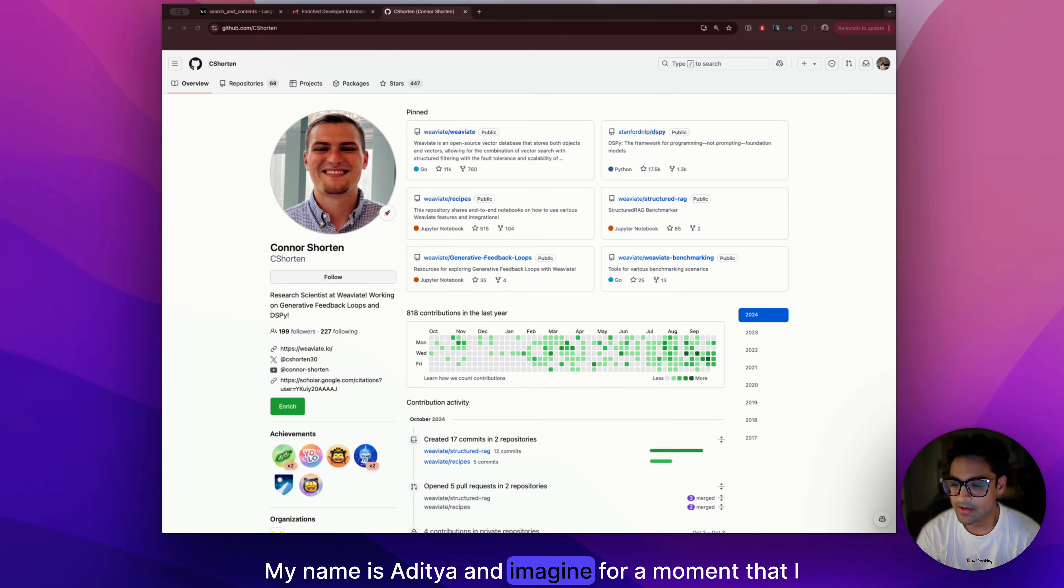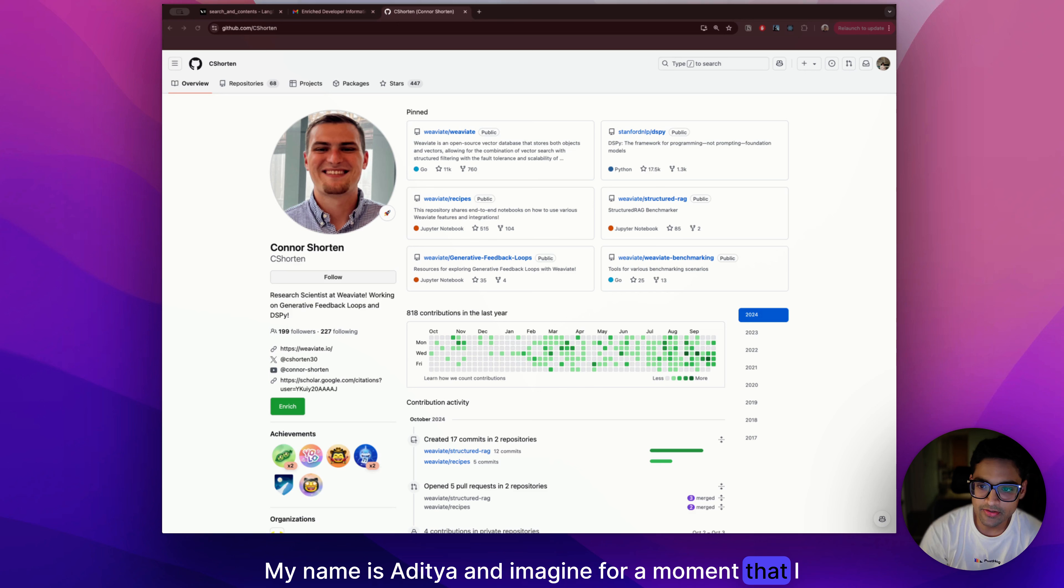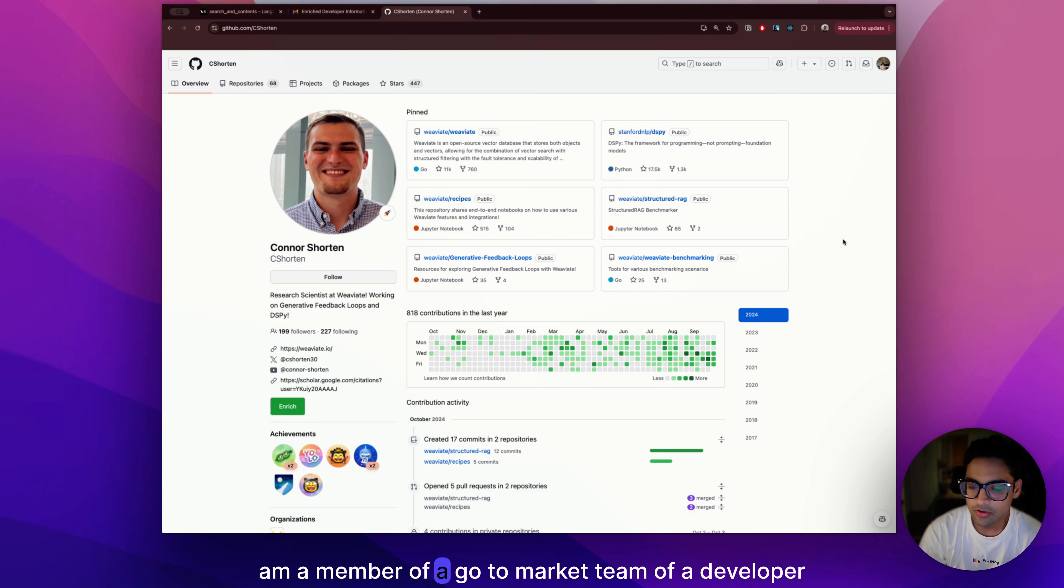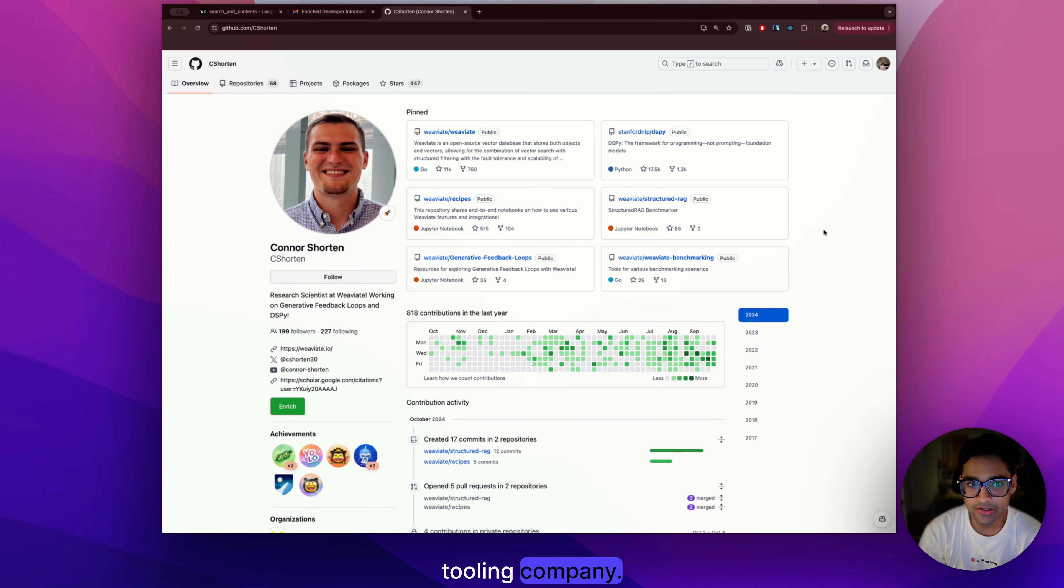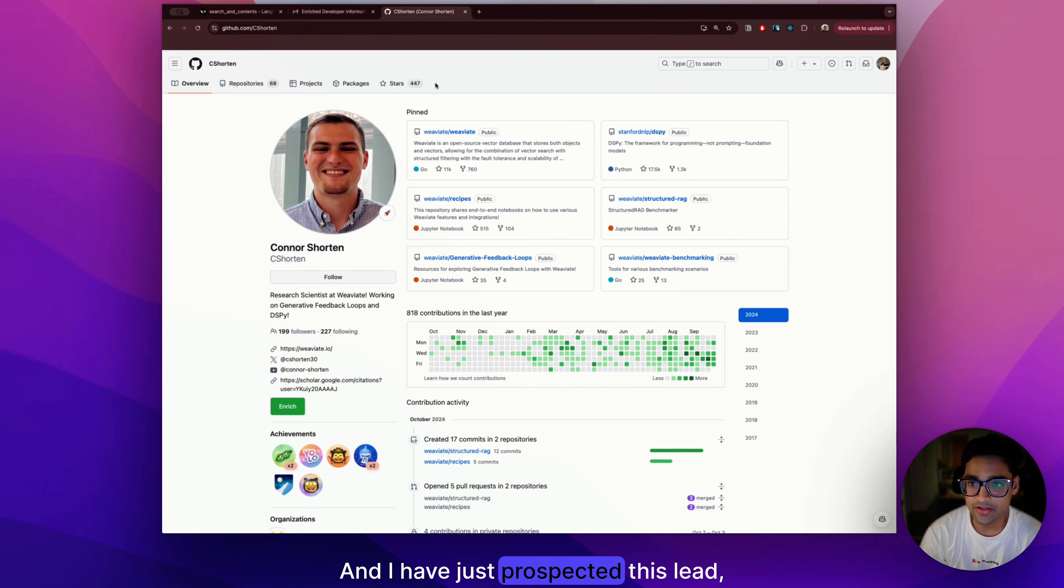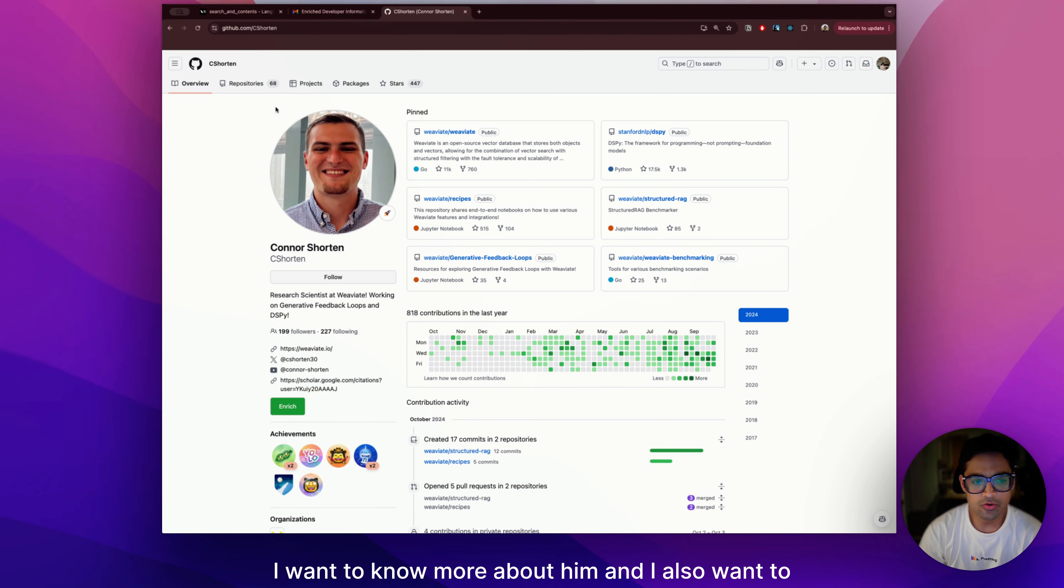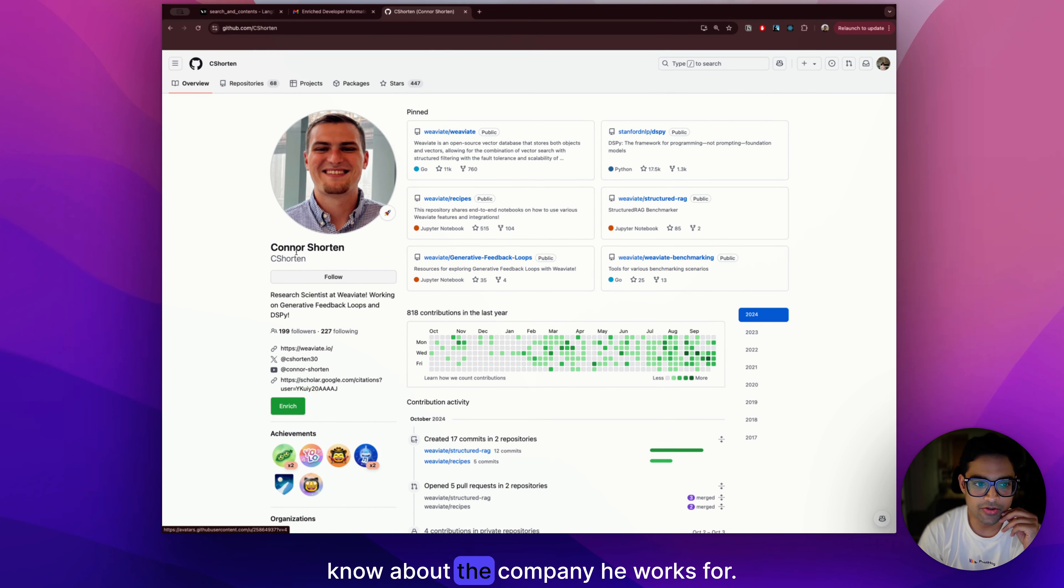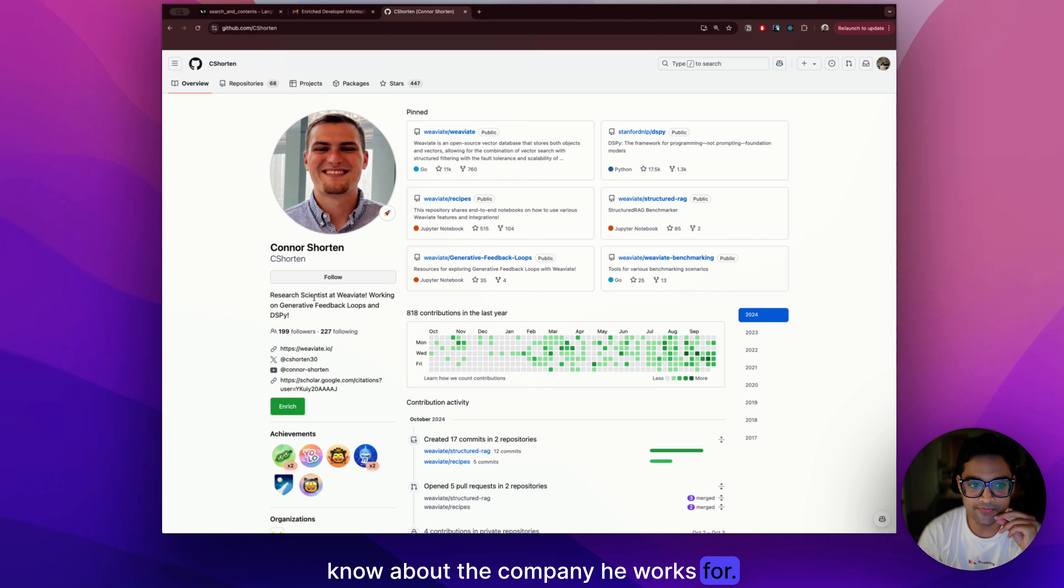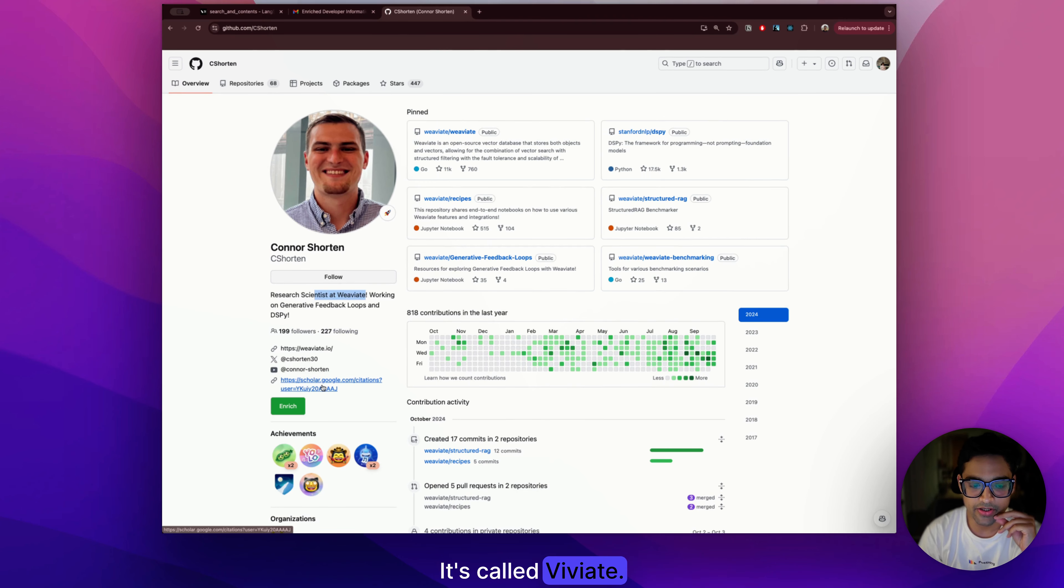My name is Aditya and imagine for a moment that I am a member of a go-to-market team of a developer tooling company and I have just prospected this lead, Connor Shorten, and I have his GitHub profile. I want to know more about him and I also want to know about the company he works for. It's called VV8.